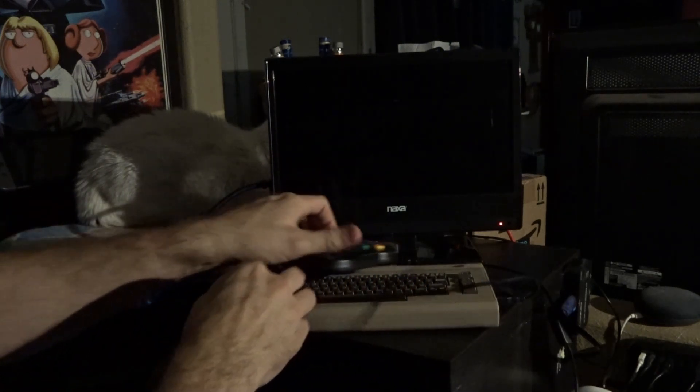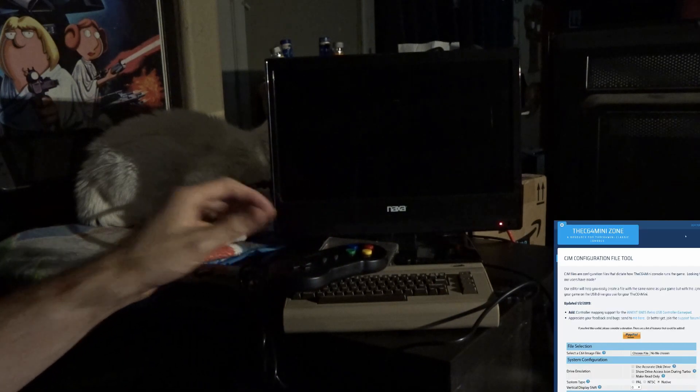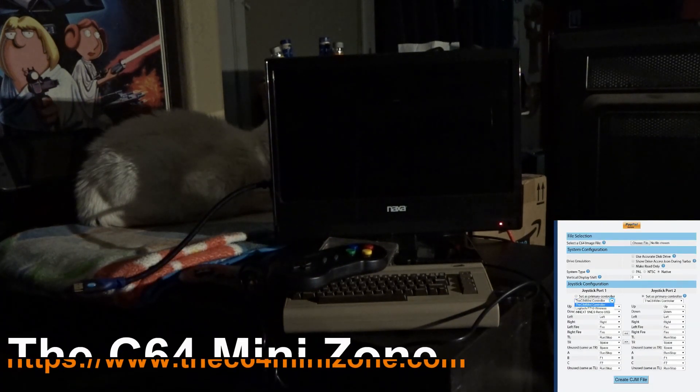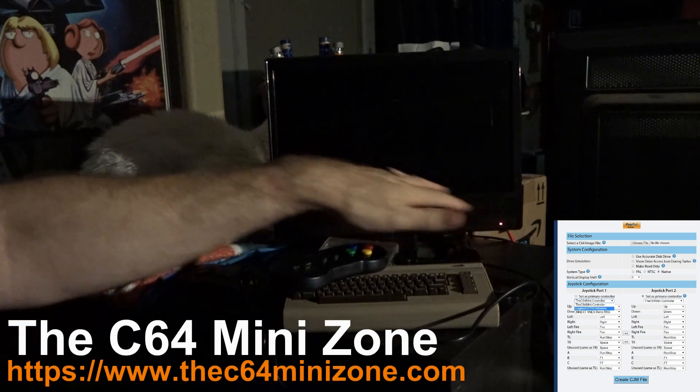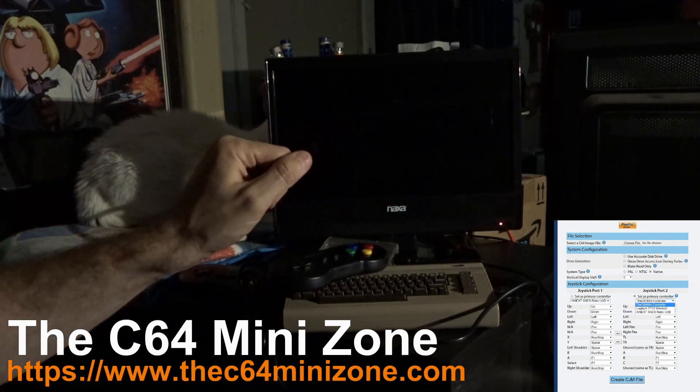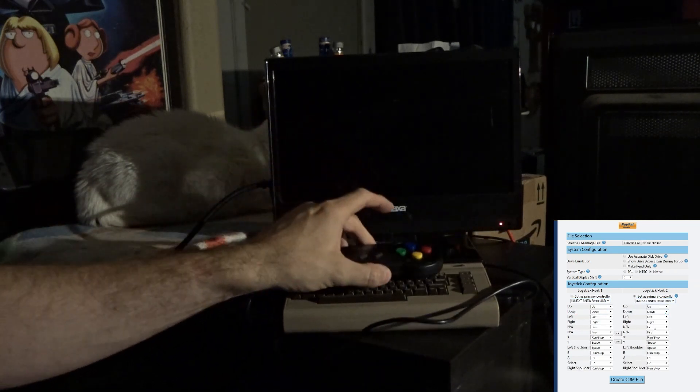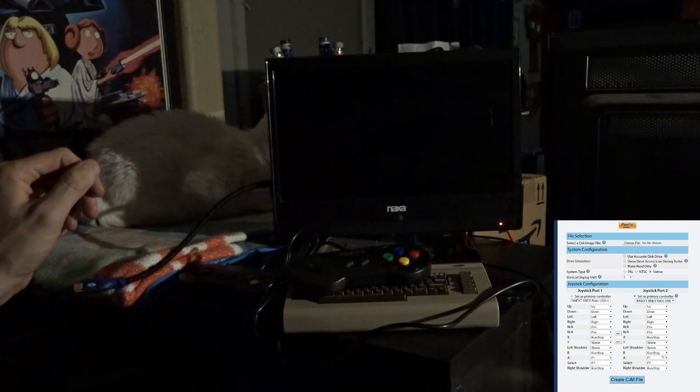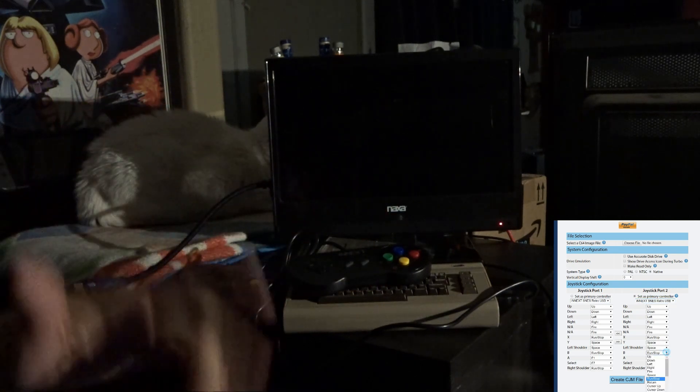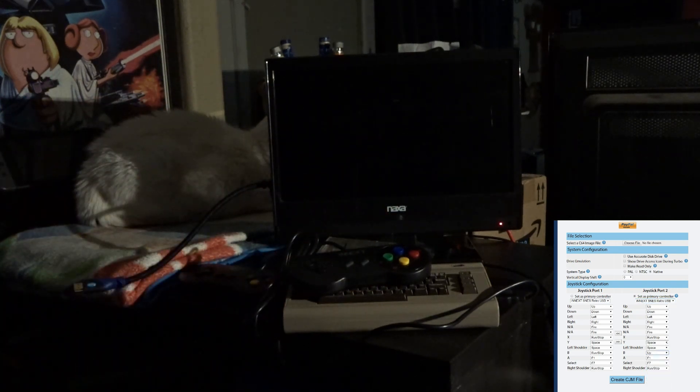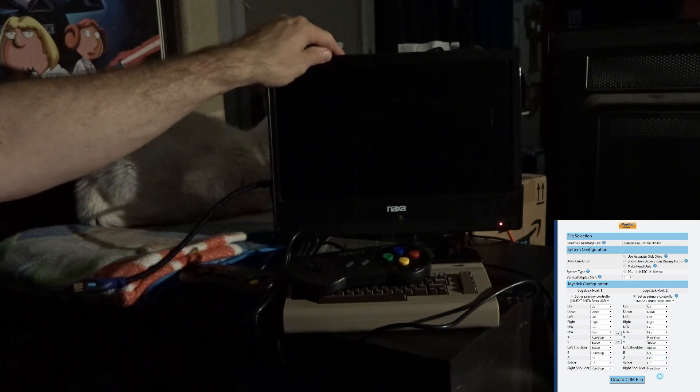I've already set up a configuration on the C64 Mini Zone. You can go there and use my configuration editor to make your own configuration files for the games. And I do support this particular controller for mapping. So we'll show that in a separate window here, probably while you're watching this, and then give you a link to where you can set that for yourself.